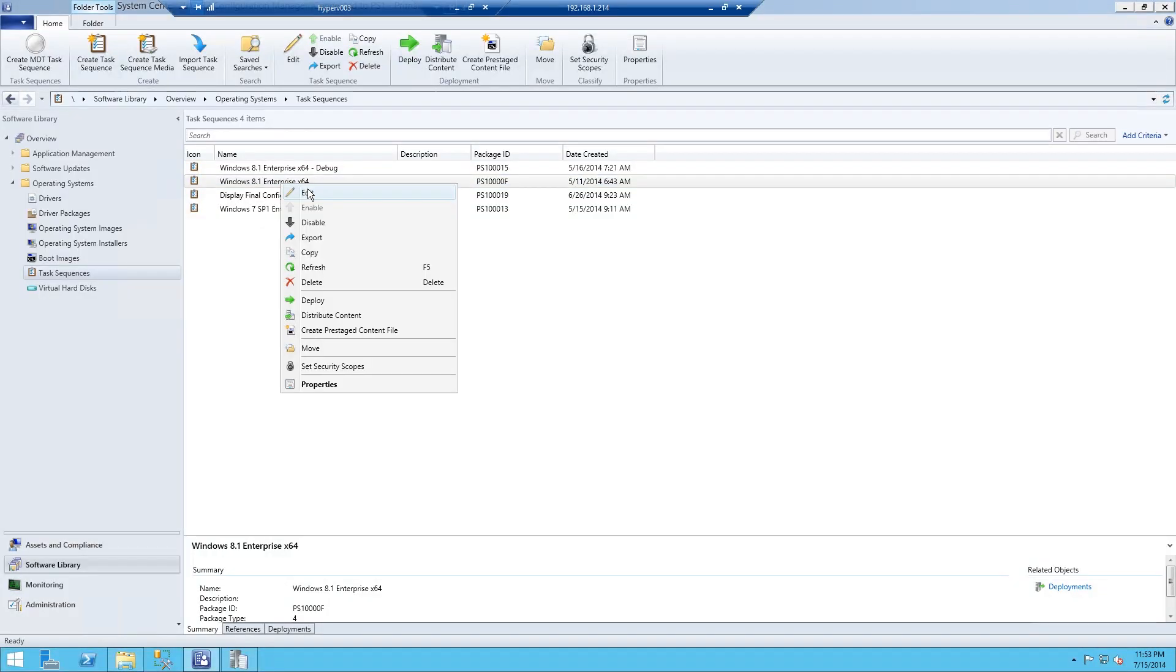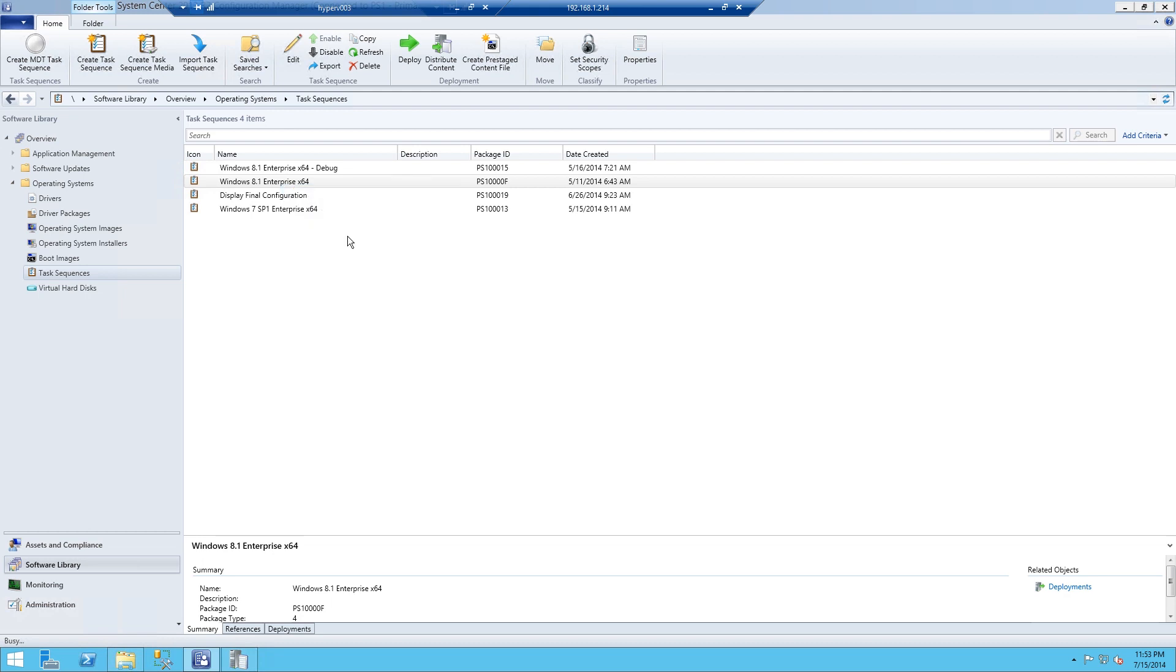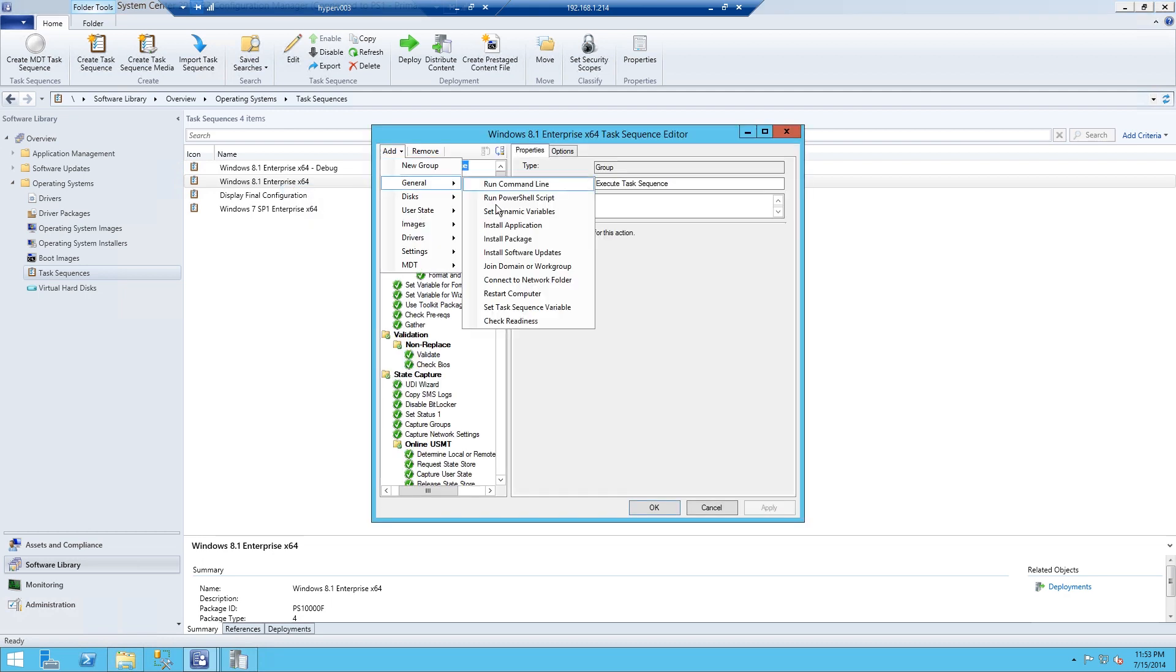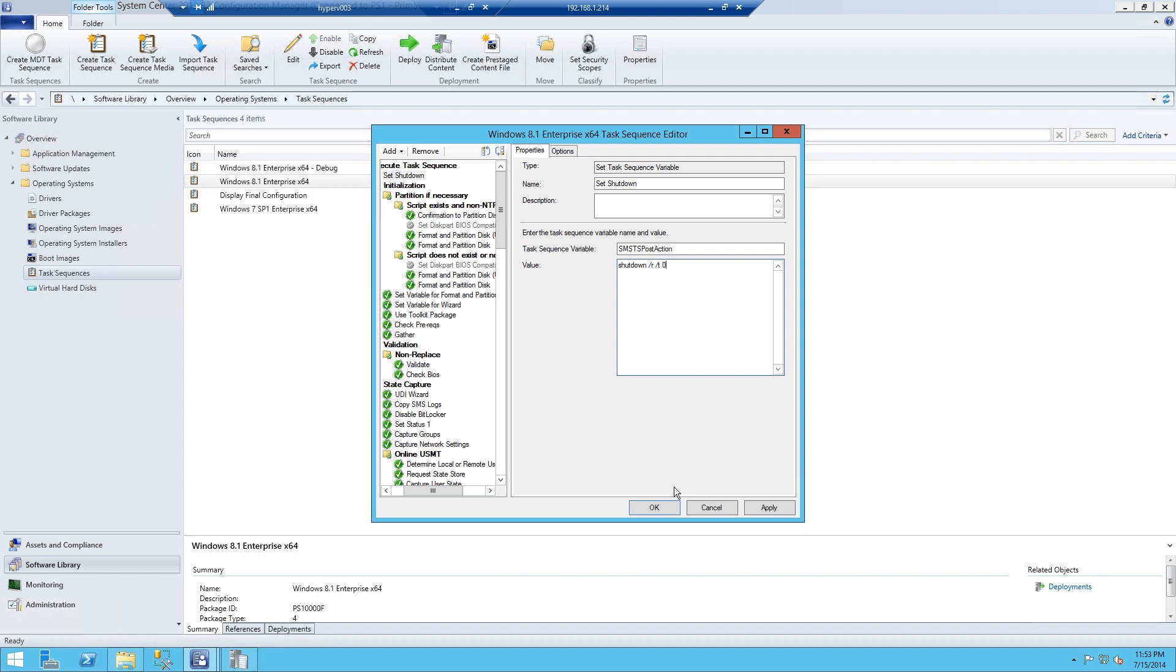Right-click your sequence and go edit. Then you add in a set sequence variable line. Give it a name, and then you set the SMST as post action to the shutdown command. And that's it.